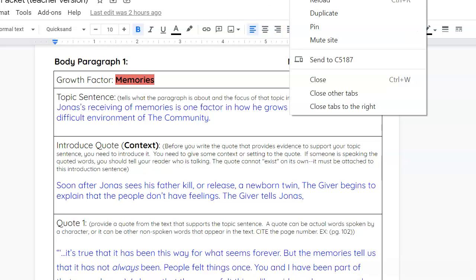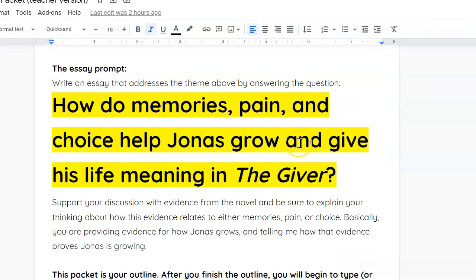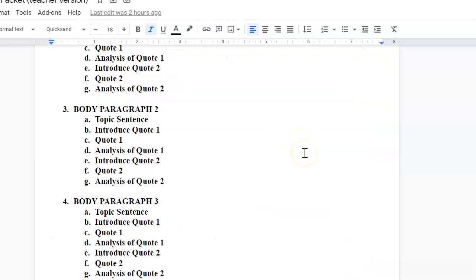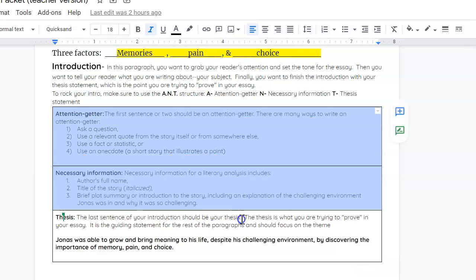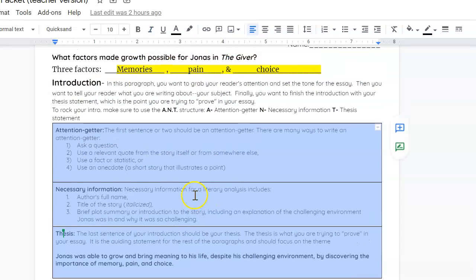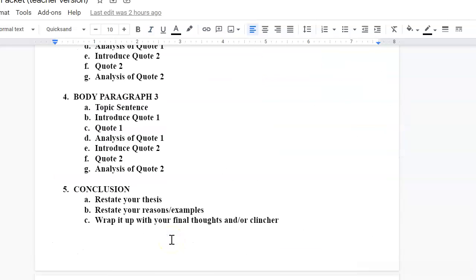So, if you're watching this video, hopefully you have already finished the introductory paragraph. The introductory paragraph includes the attention getter, necessary information, and your thesis statements.